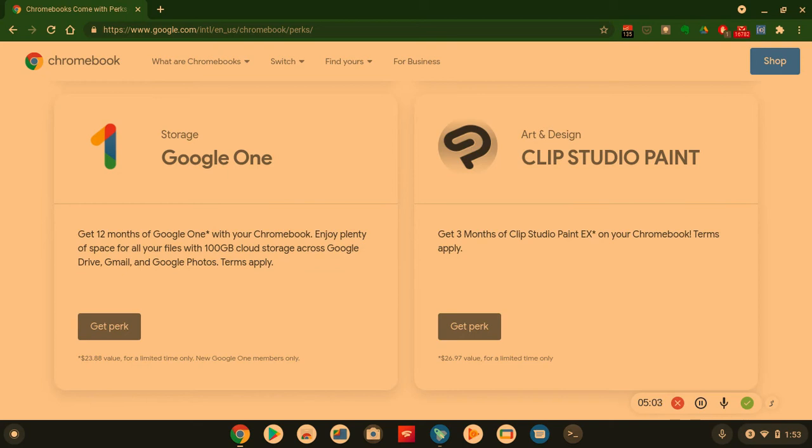Arts and Design again. You got Clip Studio Paint. You get three months of Clip Studio Paint EX on your Chromebook, terms apply. This is a $27 value for three months.